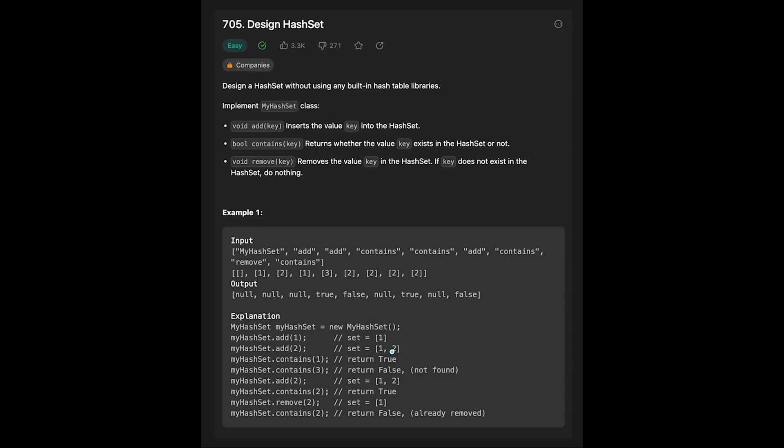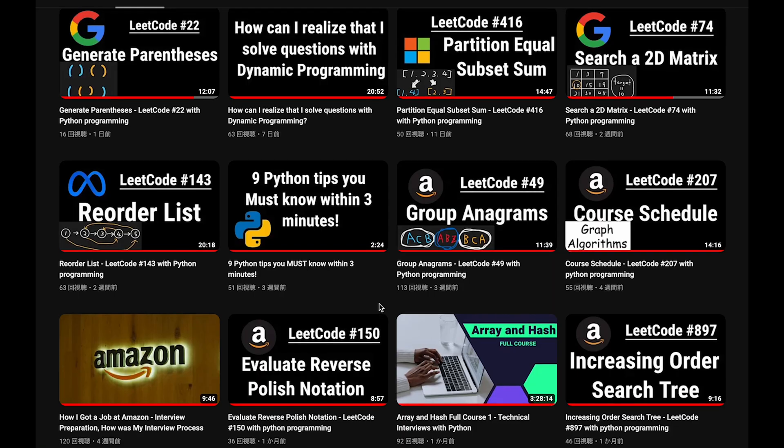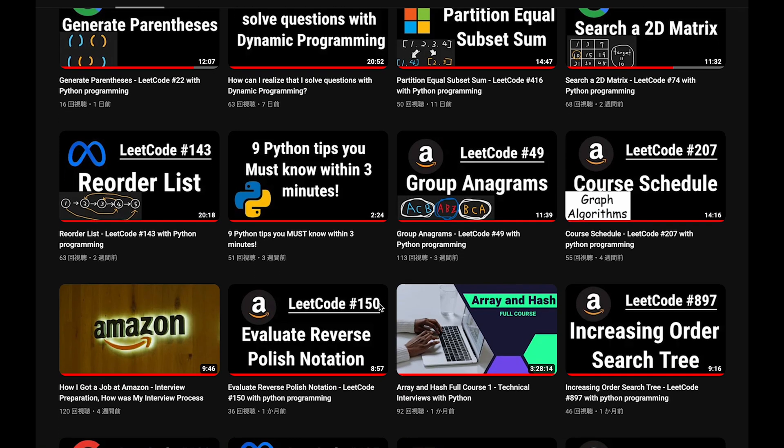And add two again, but this hash set already has two so do nothing. The set equals one, two. Contains two - in this case return true. Remove two - remove the two from the hash set, so now hash set has only one. Then check containing two - two is already removed so we should return false in this case.